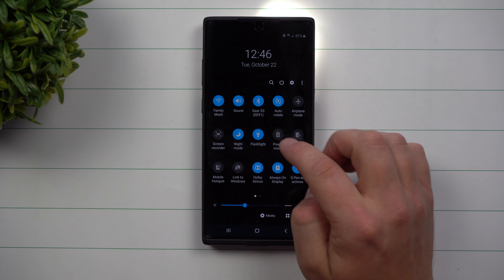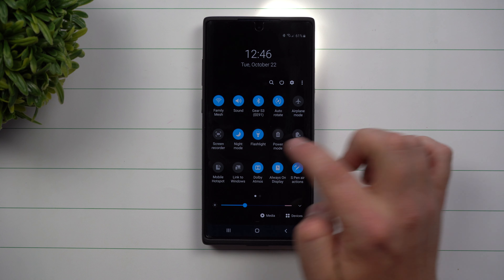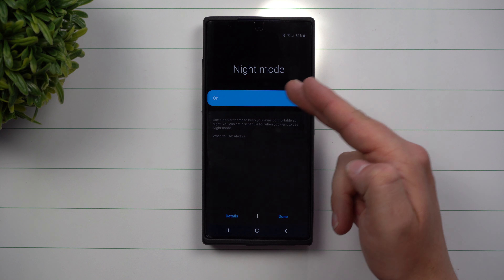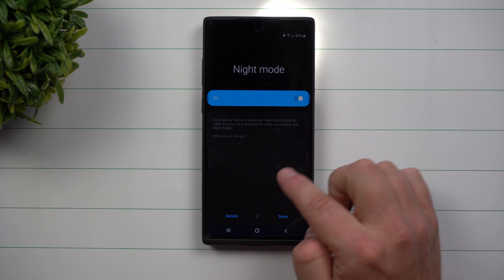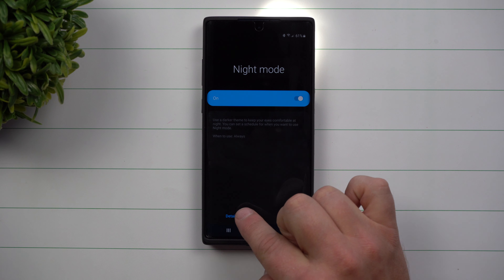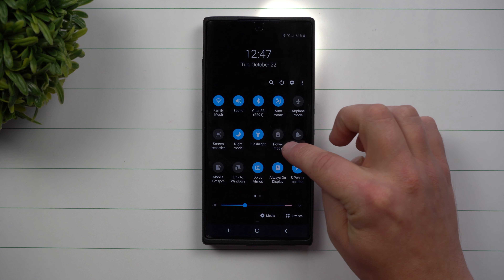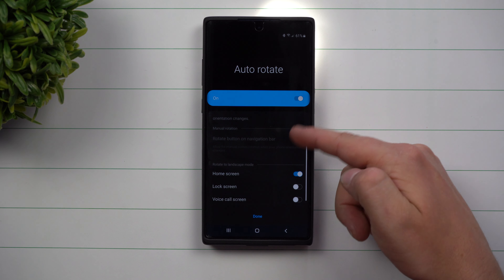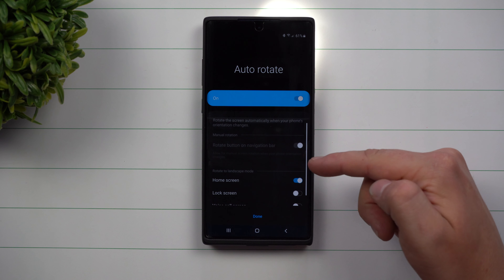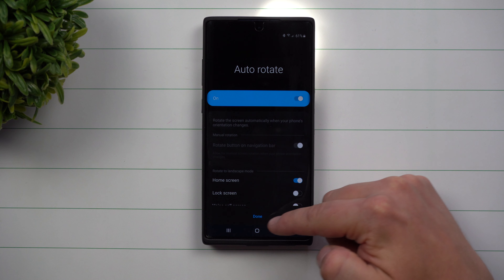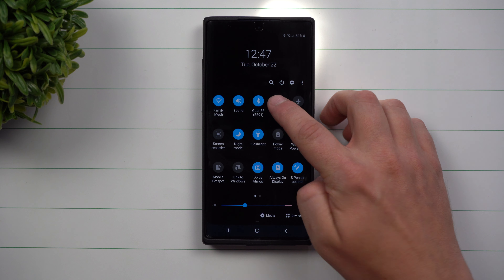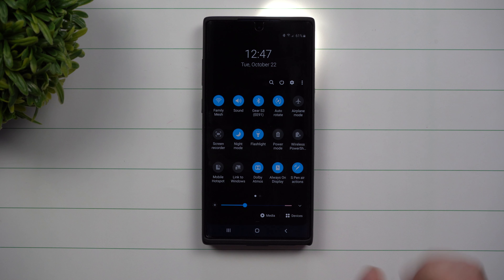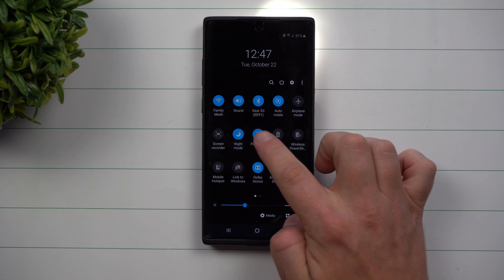Another quick example of what that little quick settings looks like — if I tap on the word 'night mode,' you can see it's a quick little setting and you can go into the details. Same thing with auto rotate: you can go through some of those quick settings without actually having to go into the full screen of that setting to make changes.